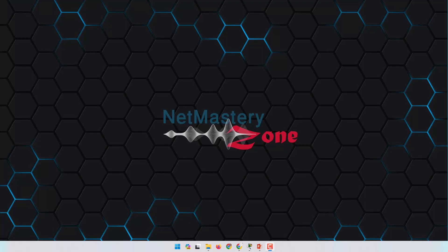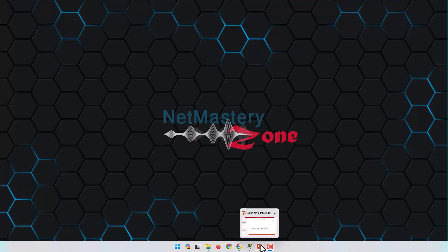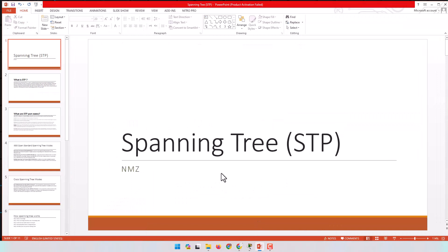Hello everyone and welcome back to another video from the NetMastery Zone channel. Welcome back to another video from the CCNA series. In the previous video we spoke about spanning tree, the different standards of spanning tree, and the different port states. In this video we are going to speak about how spanning tree actually works, but before that I'm going to review the previous slides to refresh your mind.